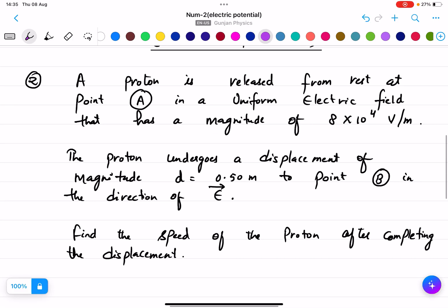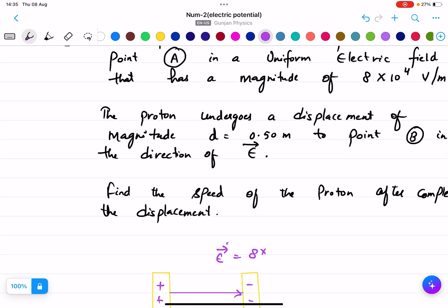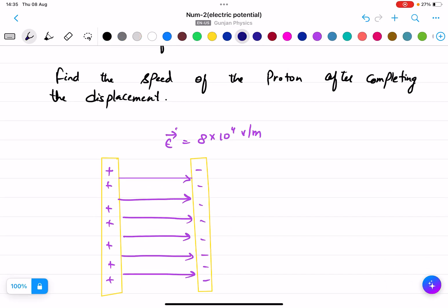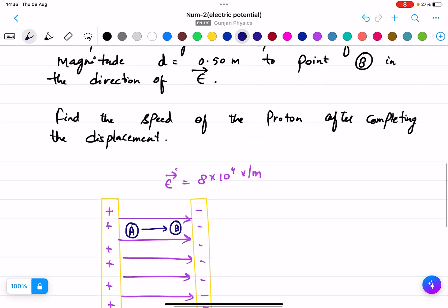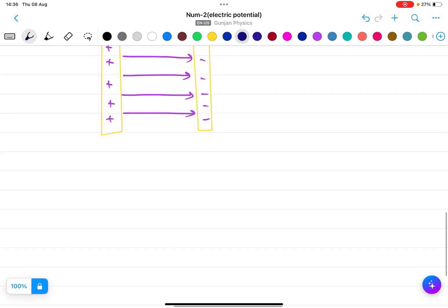A proton is released from rest at point A in a uniform electric field of magnitude 8 into 10 to the power 4 volts per meter. There is a proton at point A and it moves to point B. The proton undergoes a displacement of magnitude d equals 0.50 meters in the direction of E. We need to find the speed of the proton after completing the displacement.